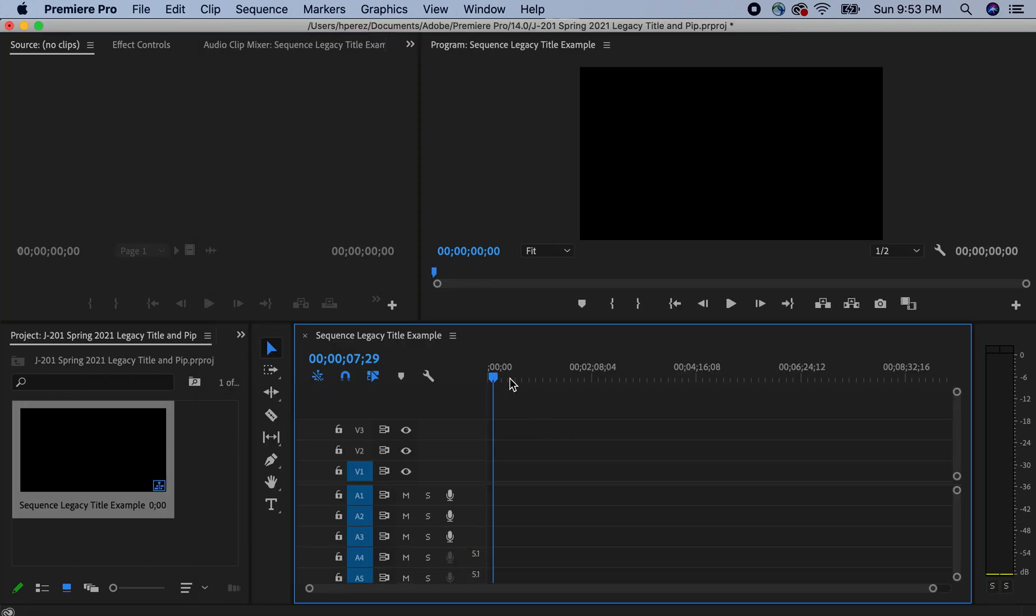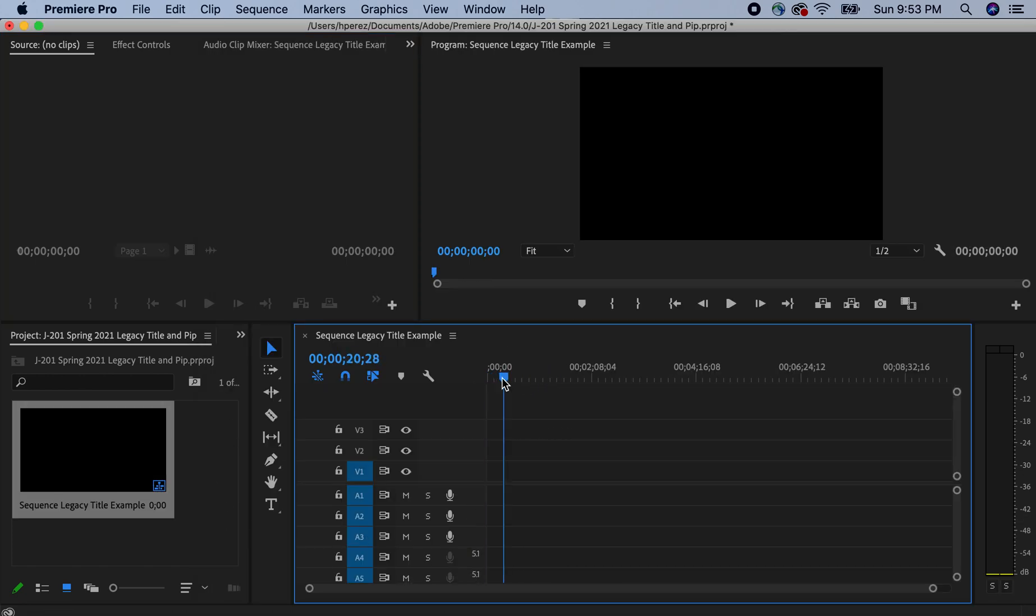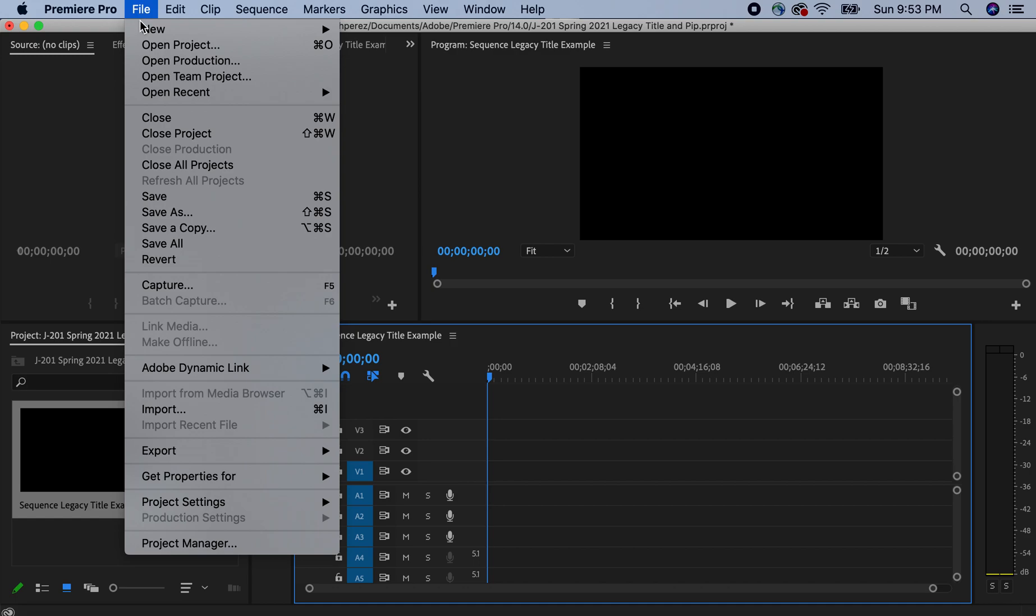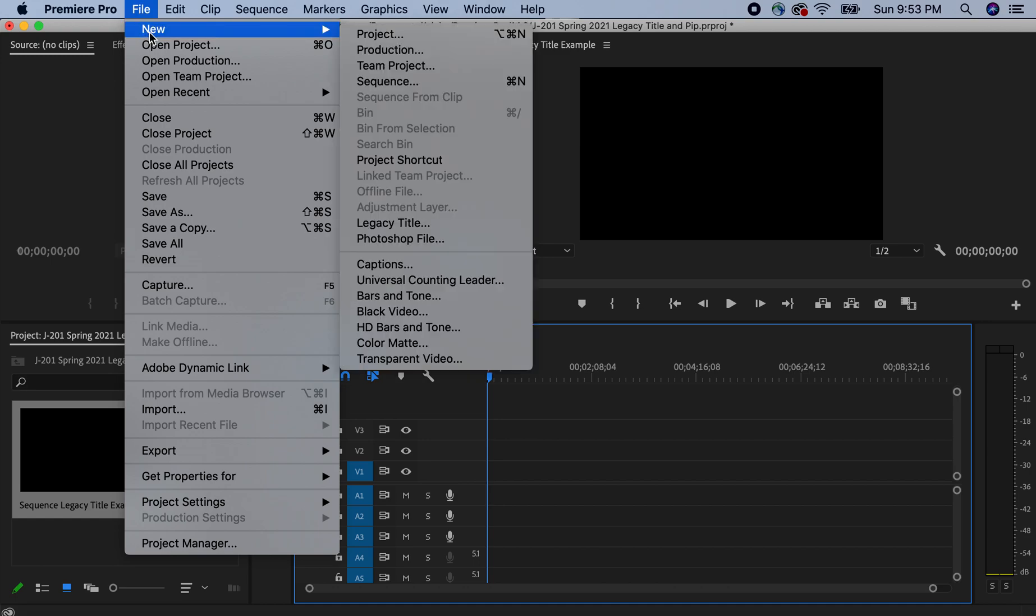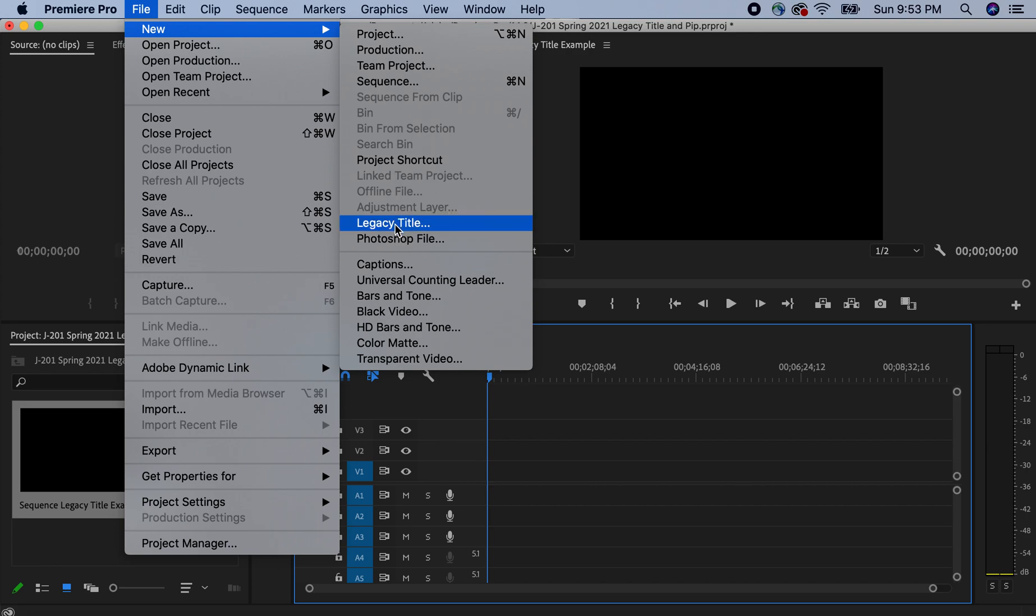And I'm just going to put this on top of black, a black background. And we're going to file for the legacy title tool. We go to new, and then we go down to legacy title.